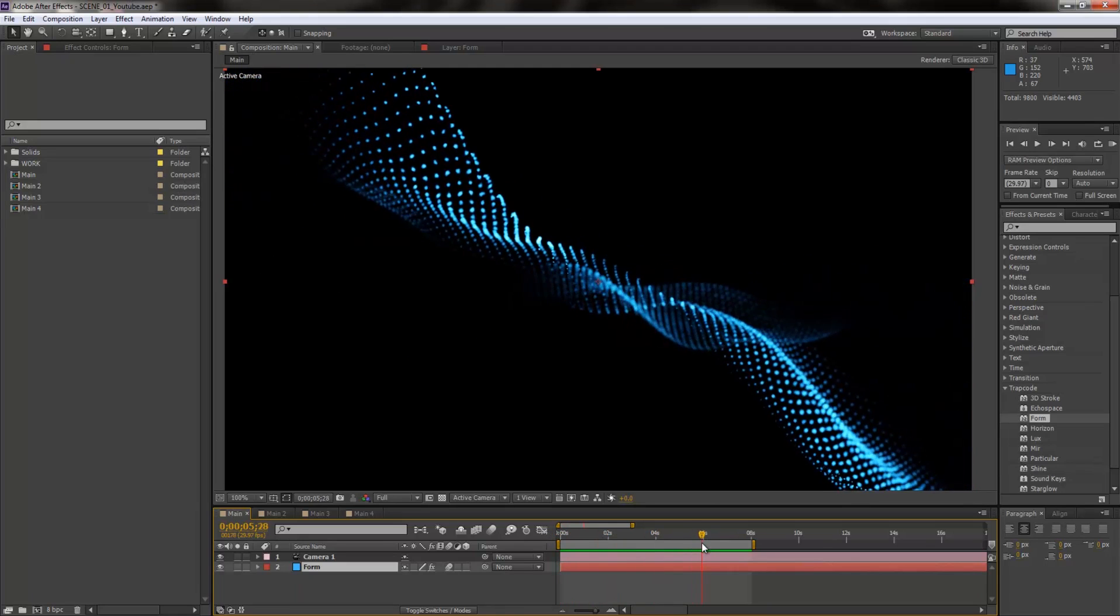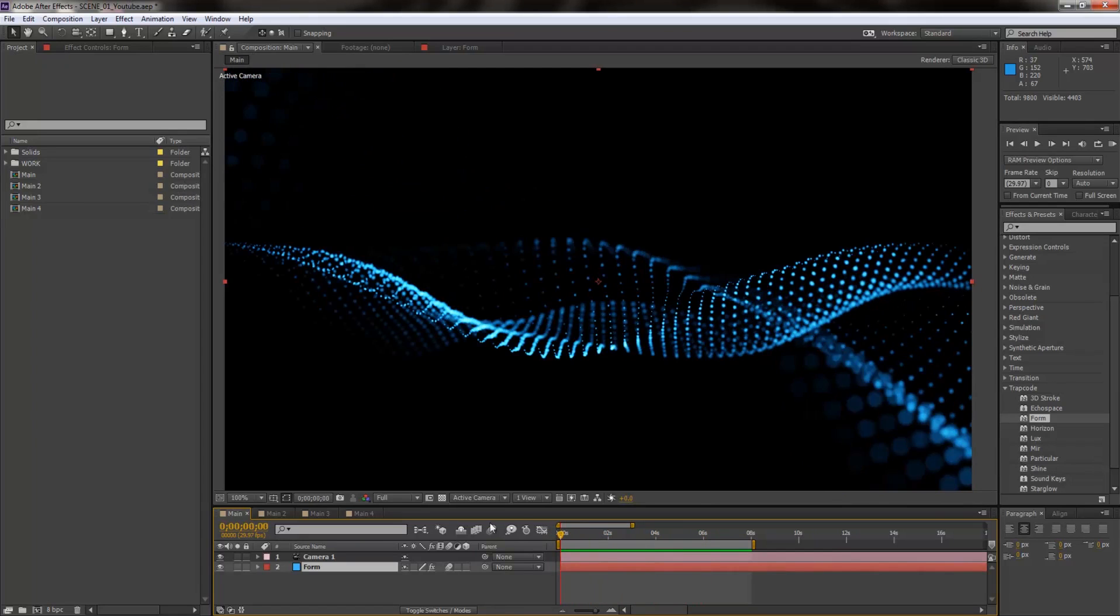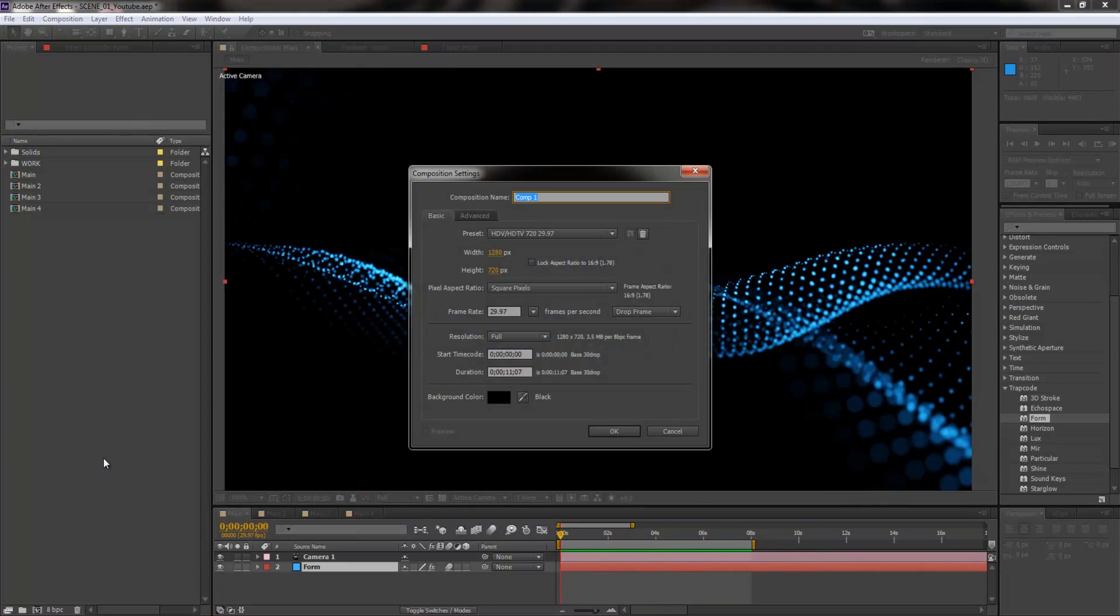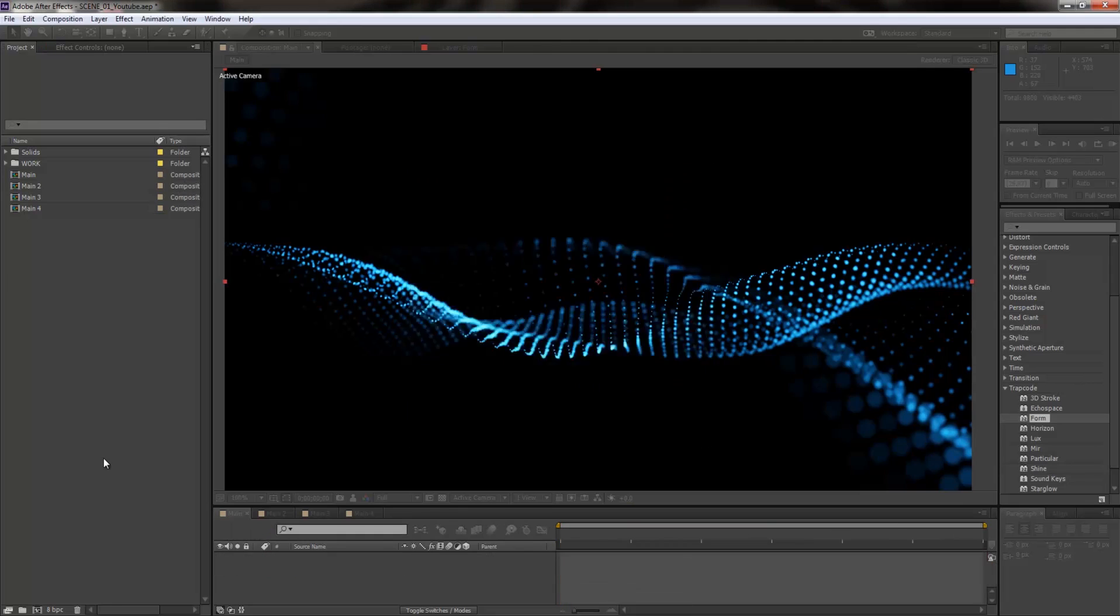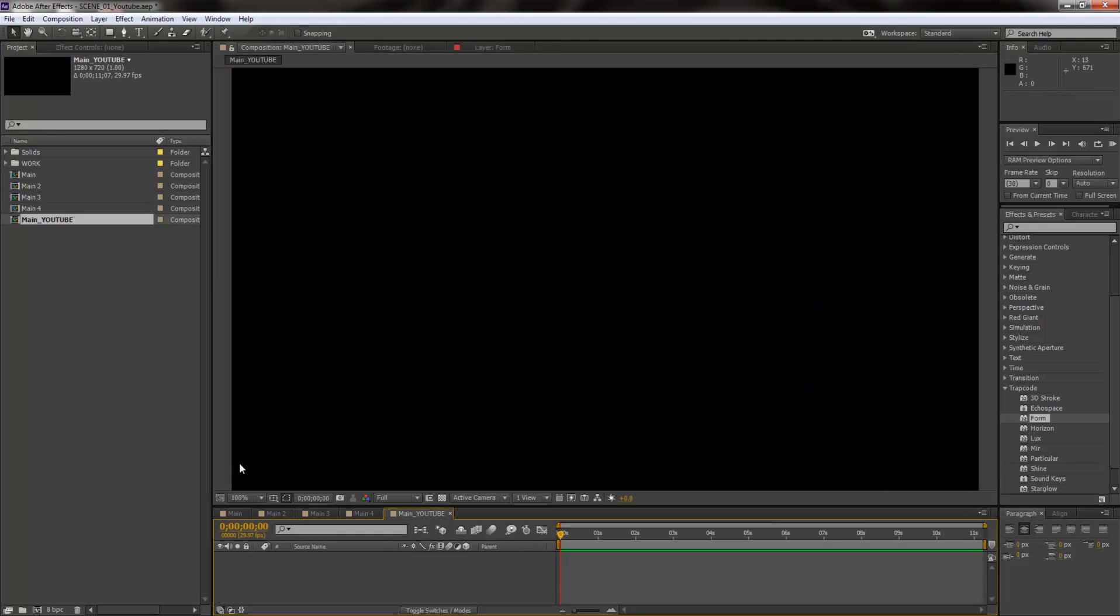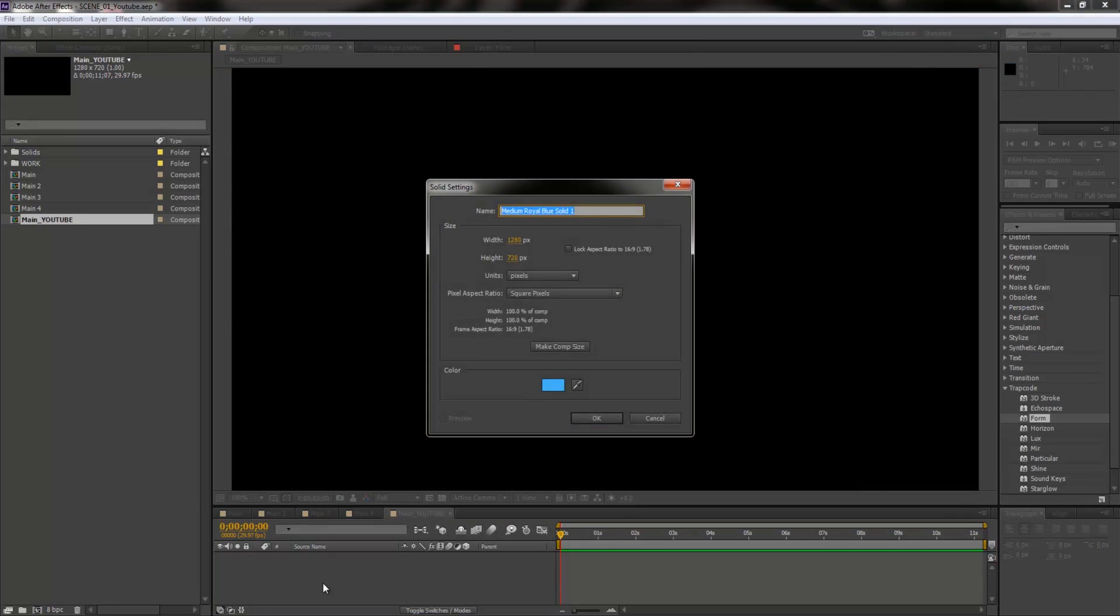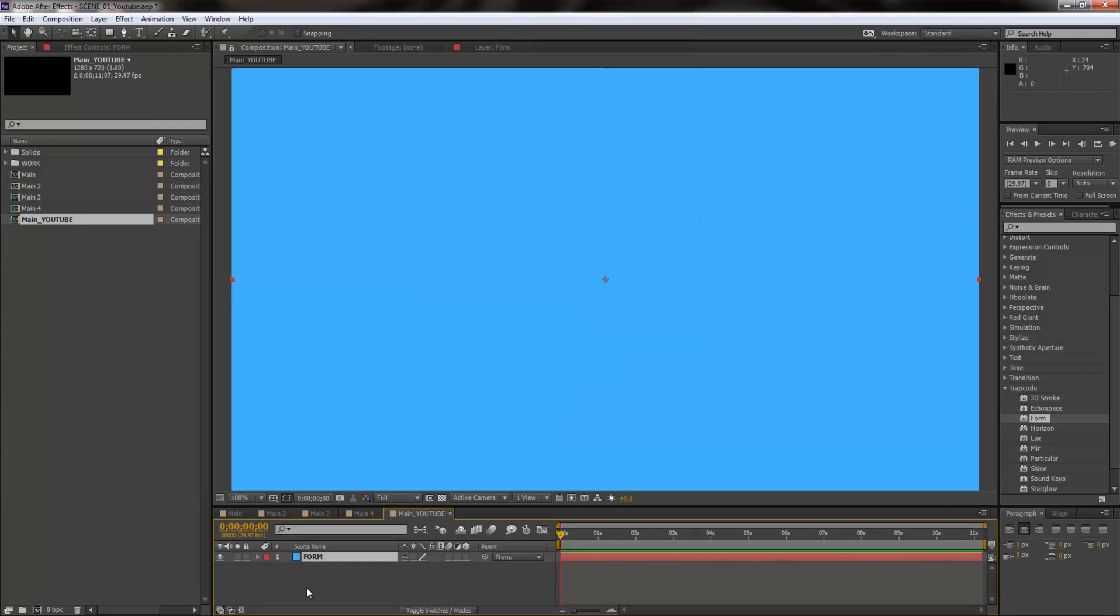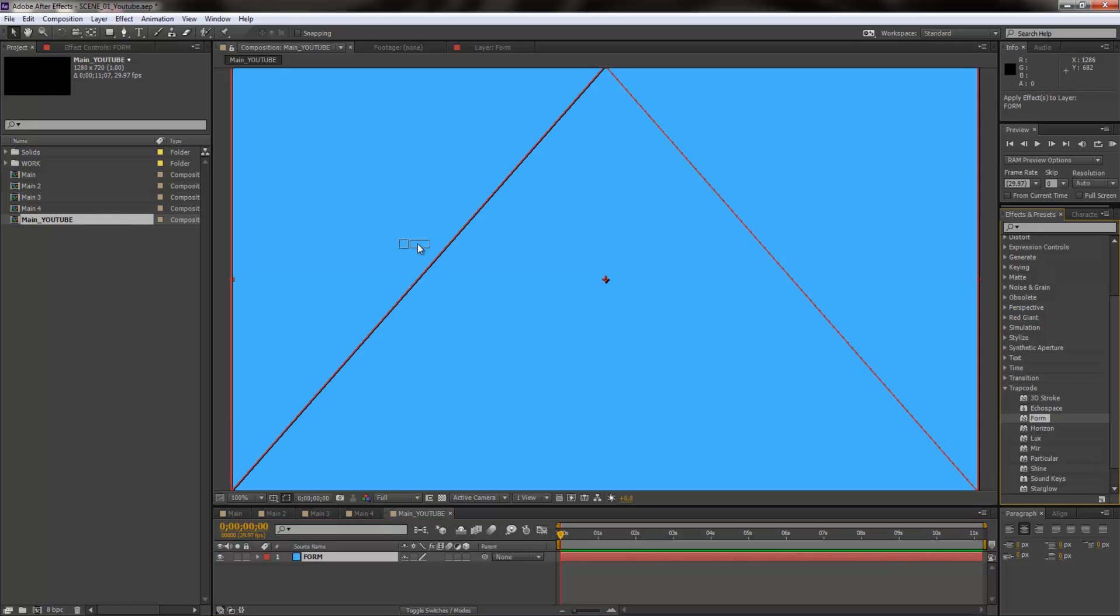Alright, so I'm going to create a new composition, I'm going to call this main YouTube tutorial. I'm going to create a new solid, I'm going to call this Form. I'm going to go to effects and presets, and I'm going to look for Form, drop it onto my layer.